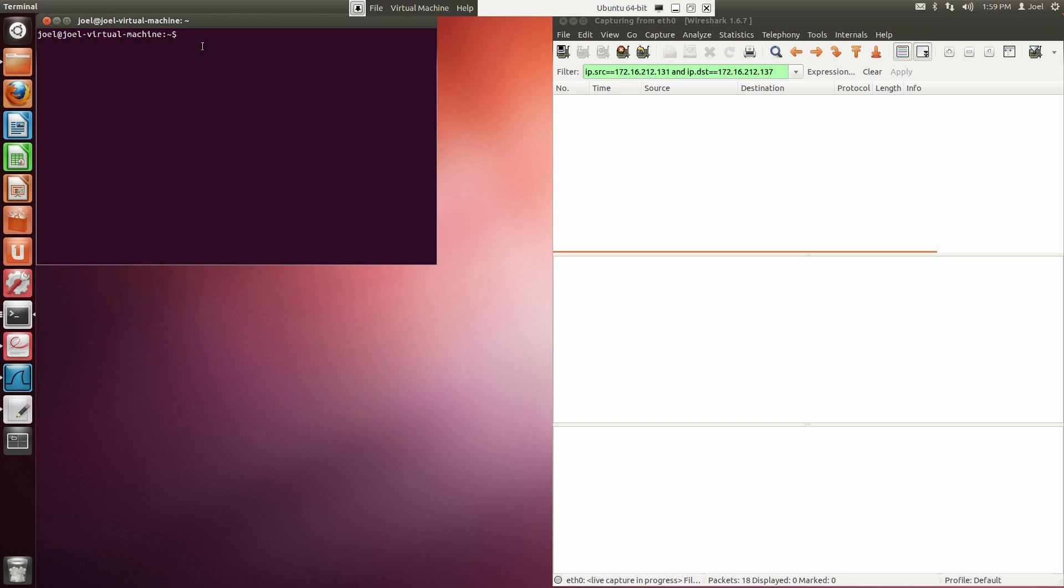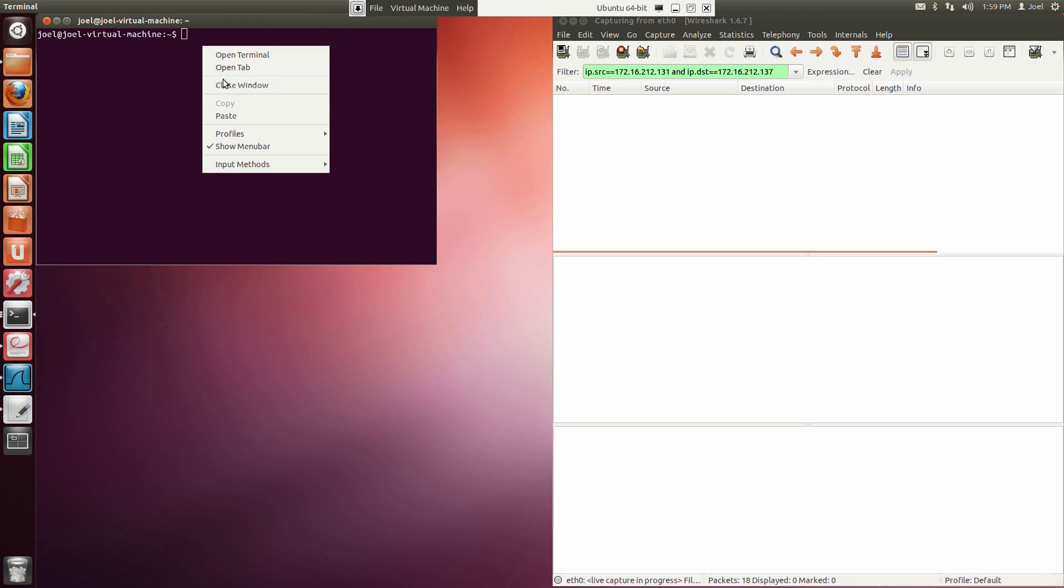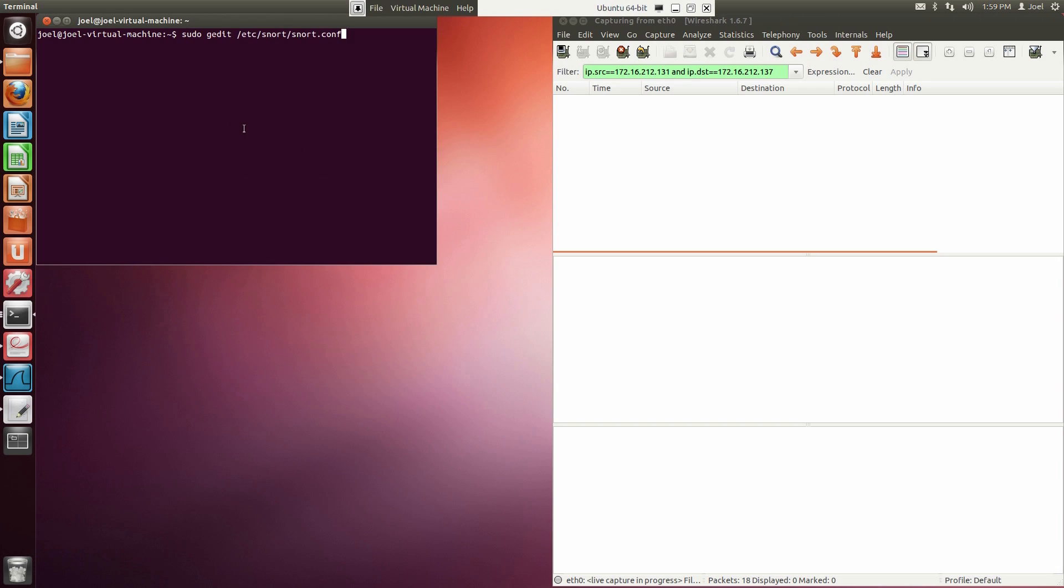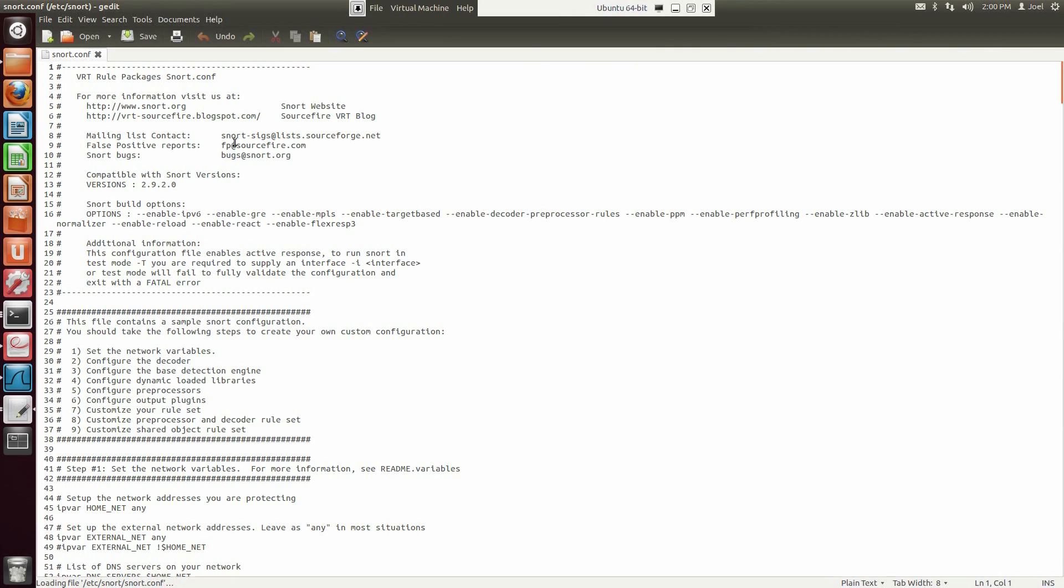Let's begin by first enabling Frag3 in the Snort configuration file. We need to enable two preprocessor directives required to activate Frag3: a global configuration directive and an engine instantiation.